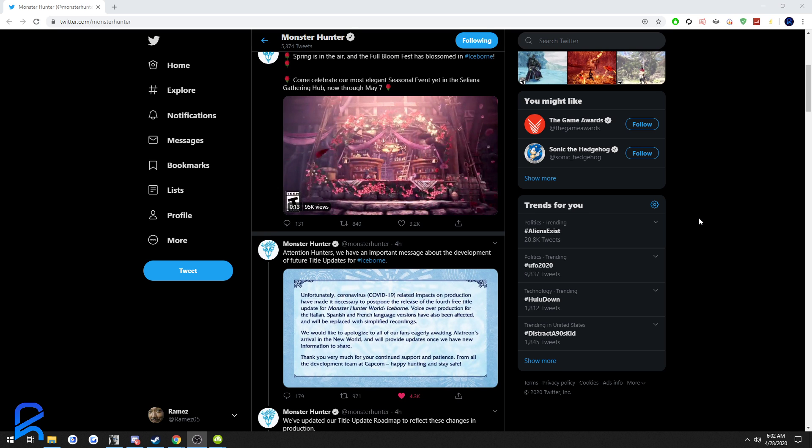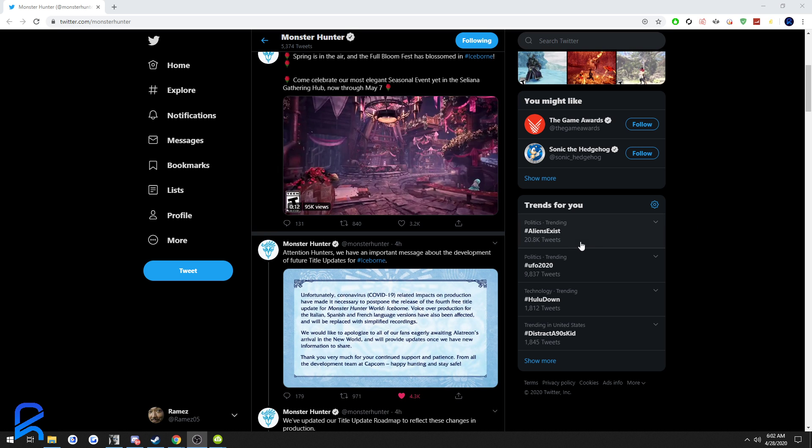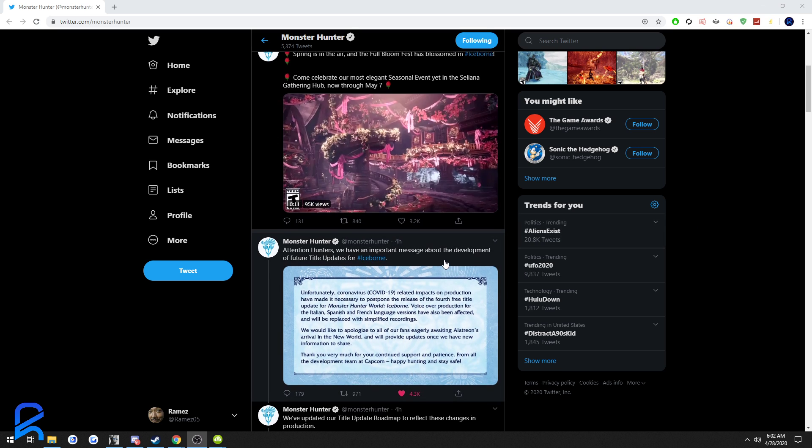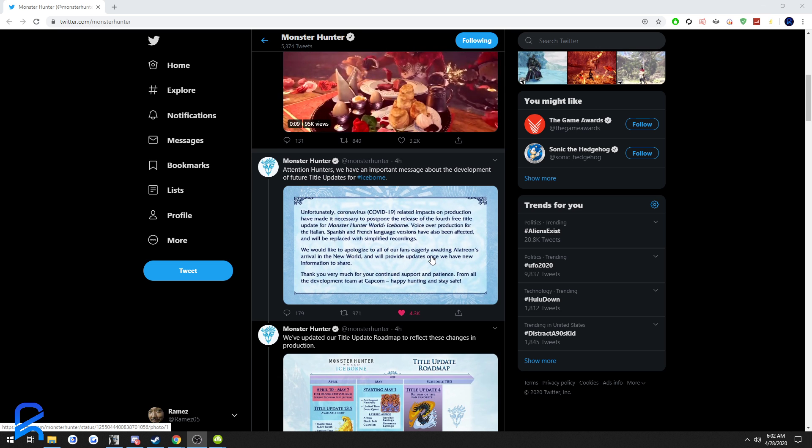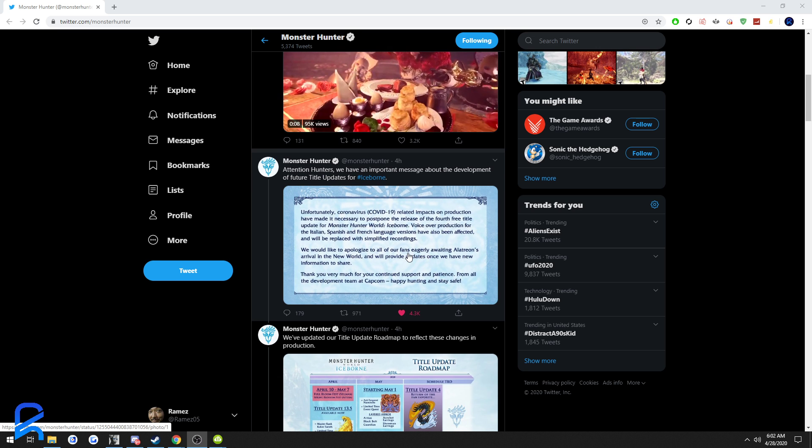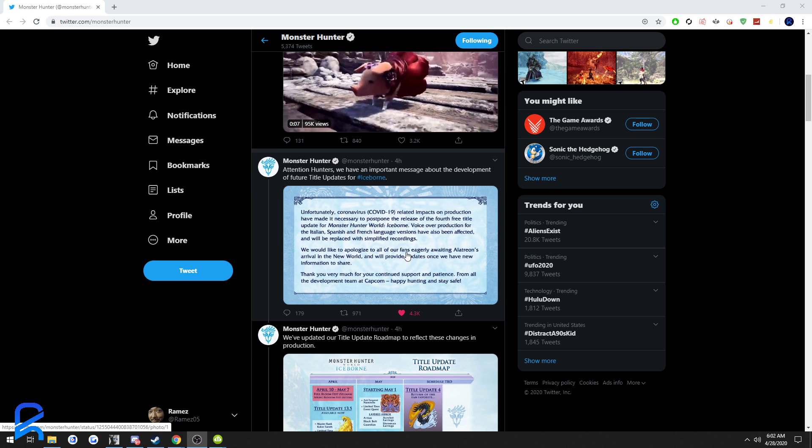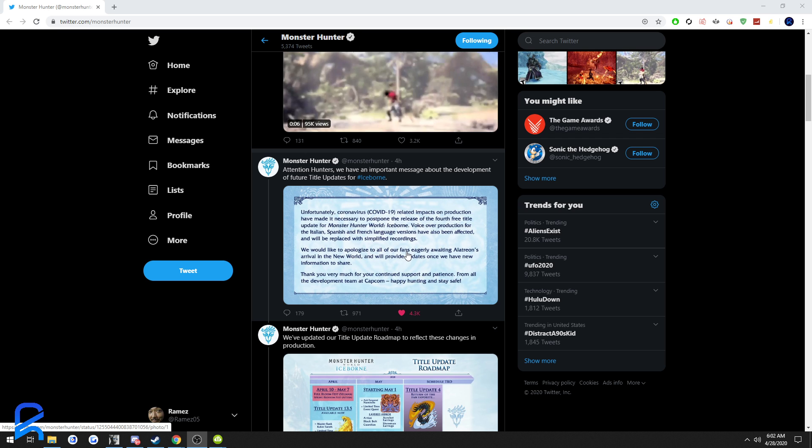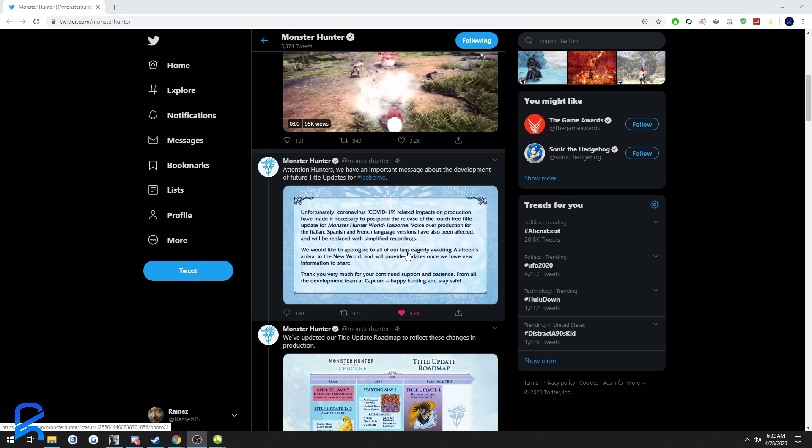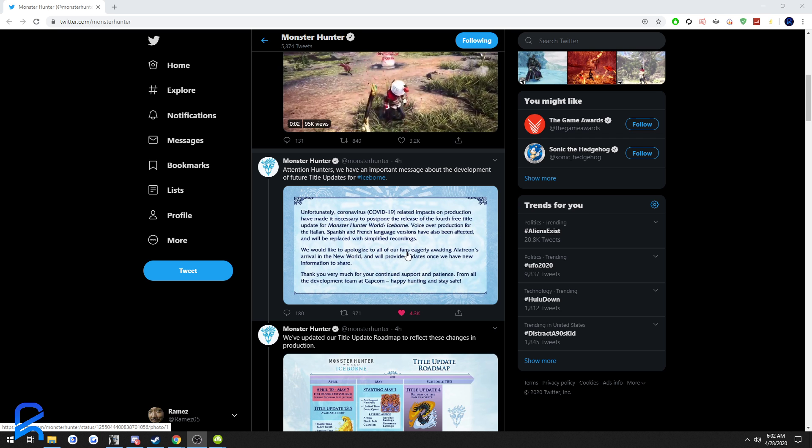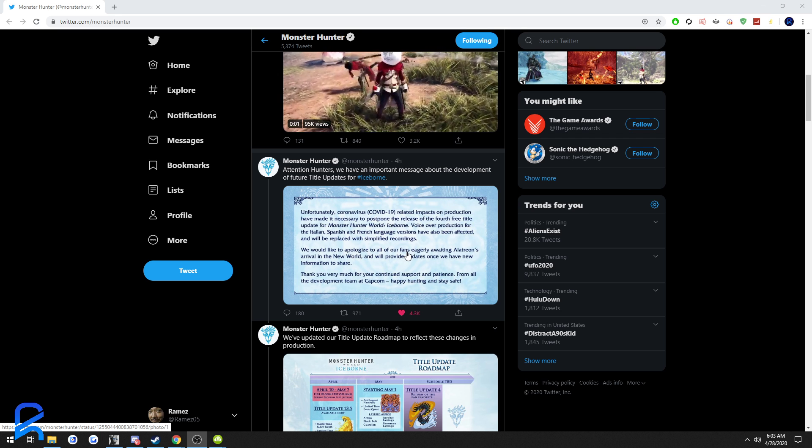Alatreon is delayed until when? We don't know. Honestly, it's pretty much indefinite, kind of like how The Last of Us 2 was indefinitely delayed, but now we have a release date for that sooner than I actually thought it would be.